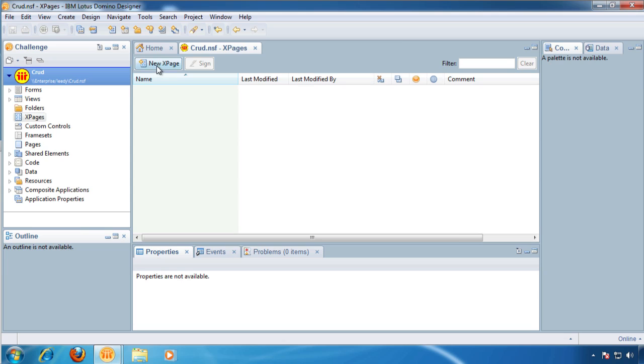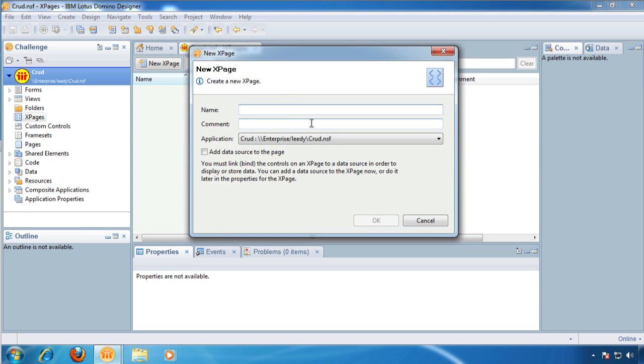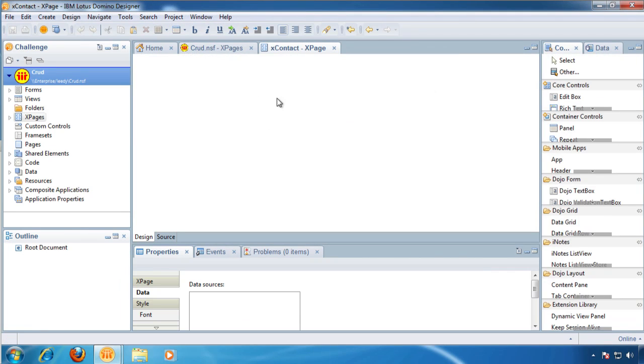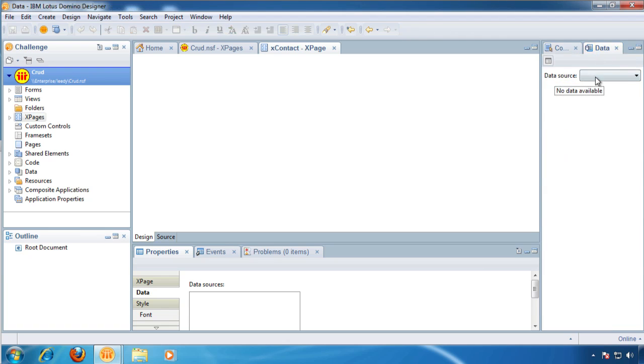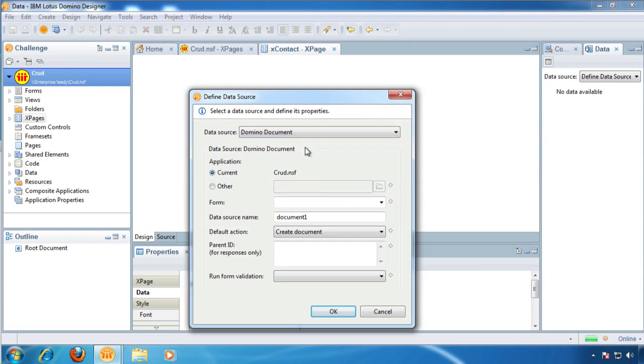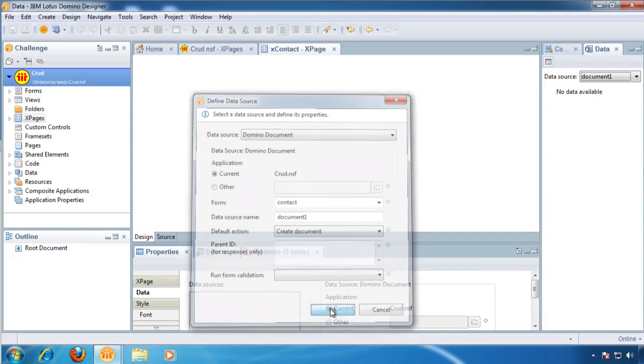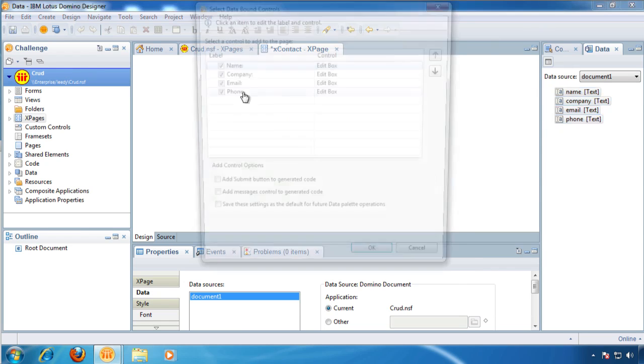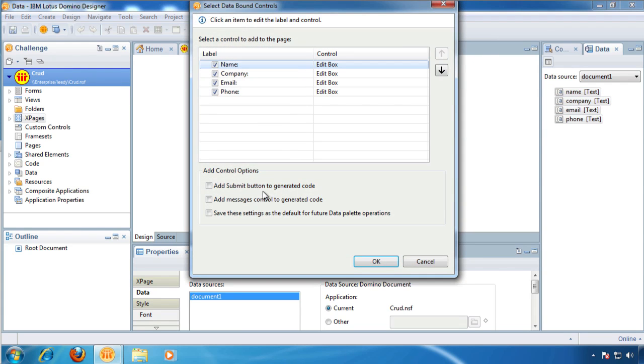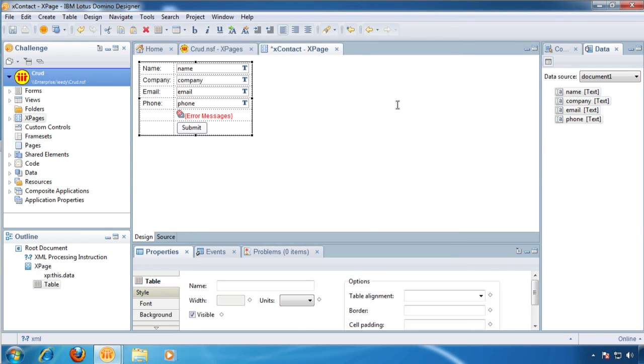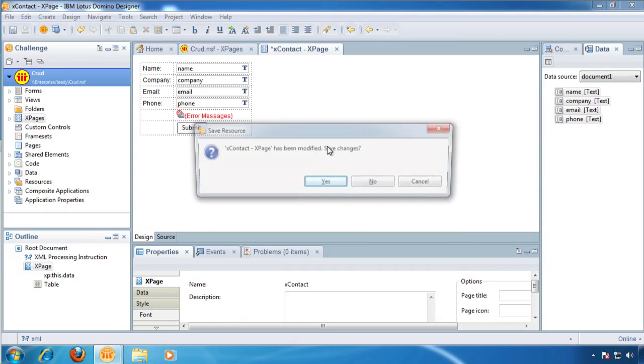Okay, now XPages. Now the first one we're going to bind it to data. We're going to define our data source, Domino document, what form contact. Just leave it as document one. Done. Then we're going to grab our little guys here and drag them over here. Add our submit and some messages. Save that. Now we've got our form.